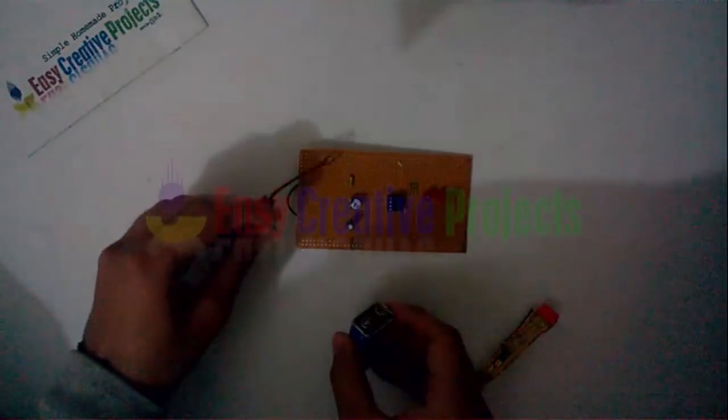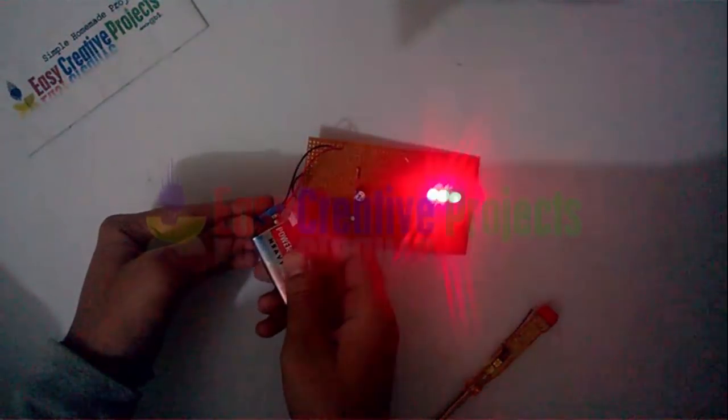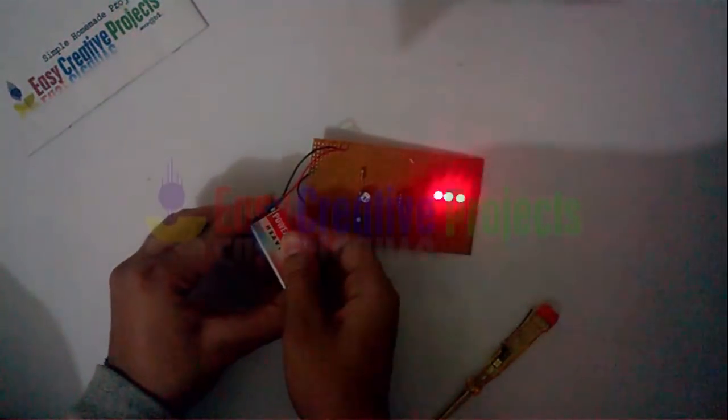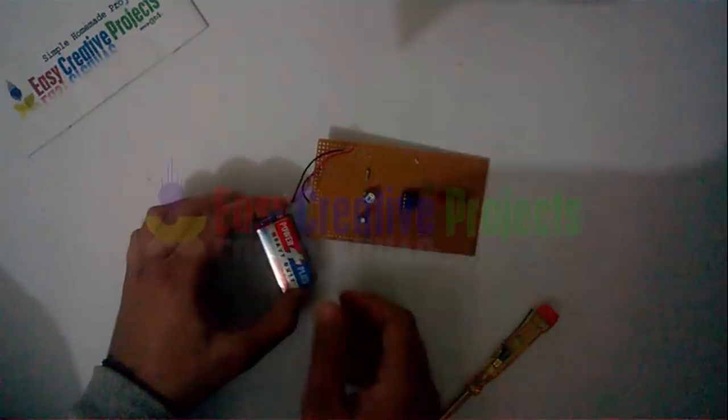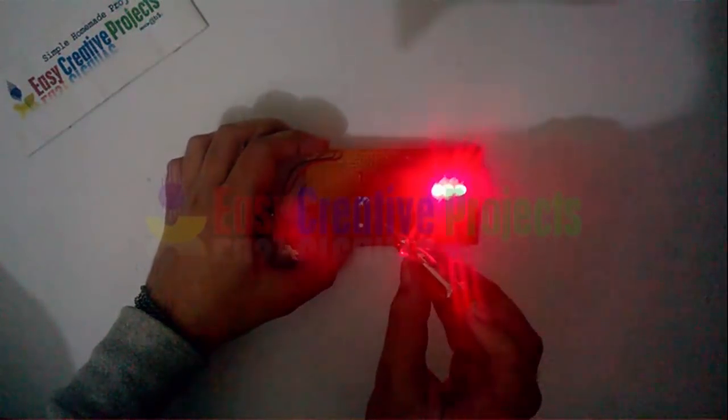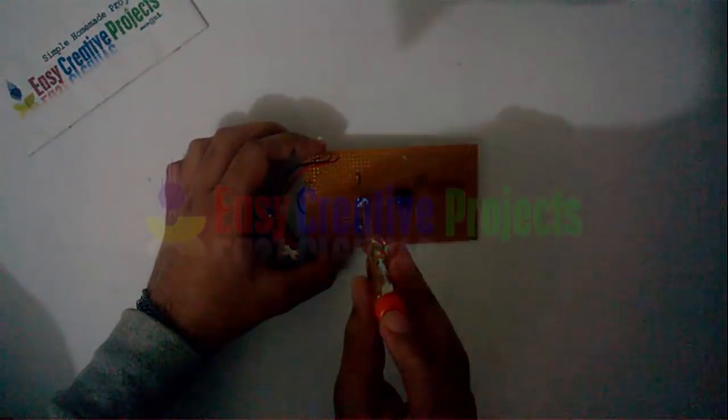Project is ready for test. You can also adjust the flashing speed of LEDs.